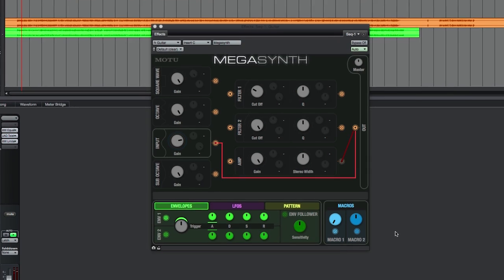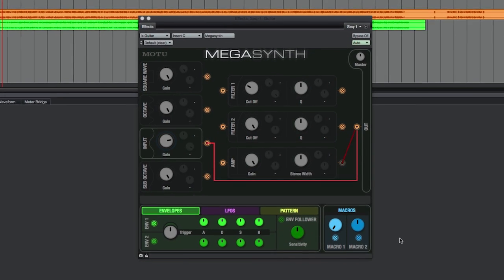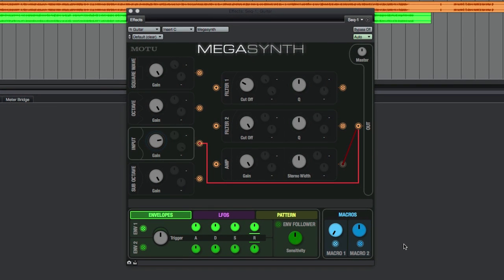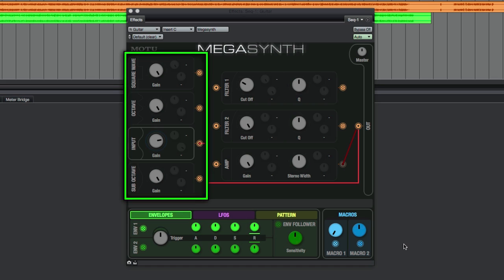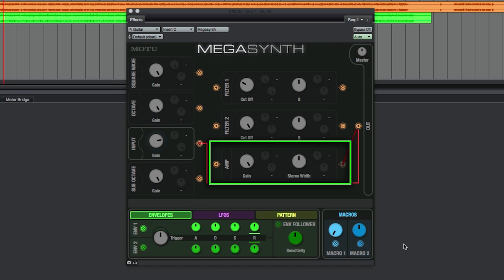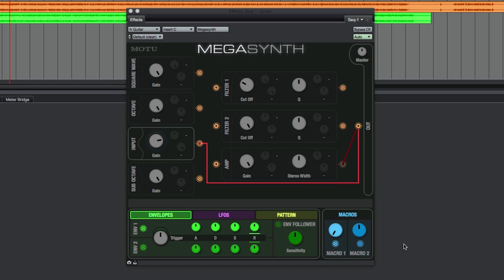Now, let's get into some modulators down at the bottom of the screen. Modulators and macros can connect to and vary the parameters of voices, filters, or amp. Basically, any of the big gray knobs.